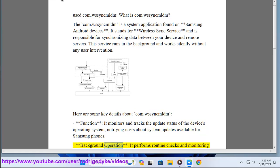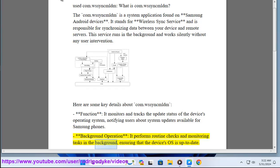Background Operation: It performs routine checks and monitoring tasks in the background, ensuring that the device's OS is up to date.